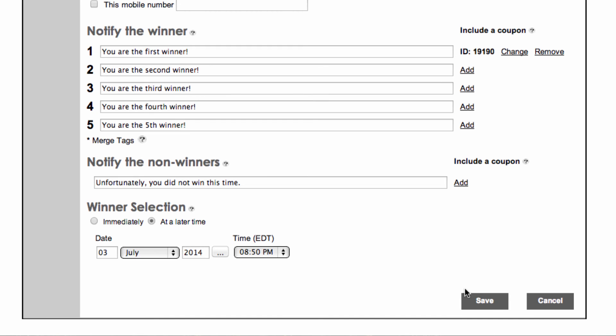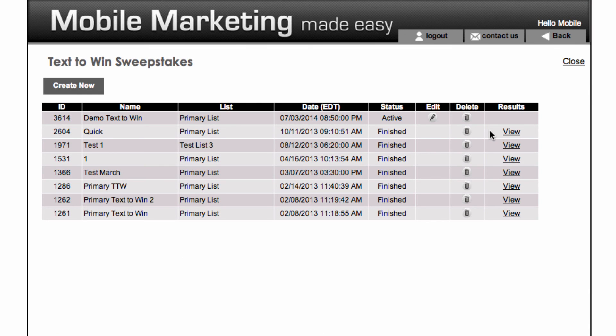Once you are satisfied with your sweepstake, click the Save link to finalize your settings. Finally, you can view the winners of your Text2Win campaign by clicking the View link under the Results column.